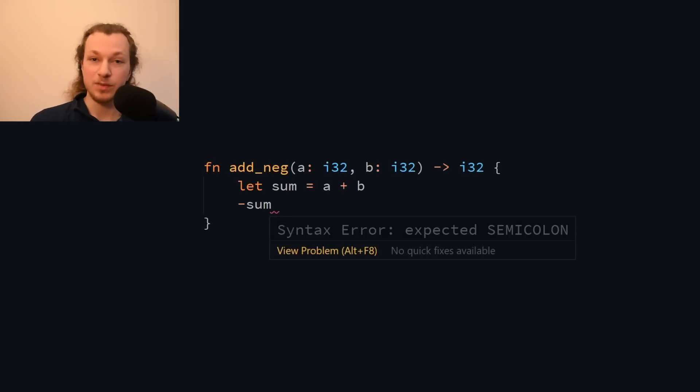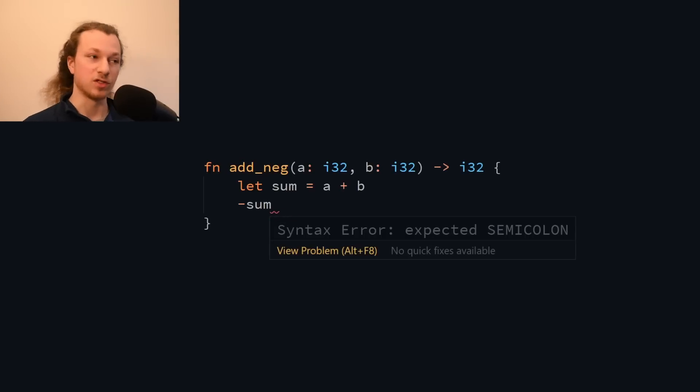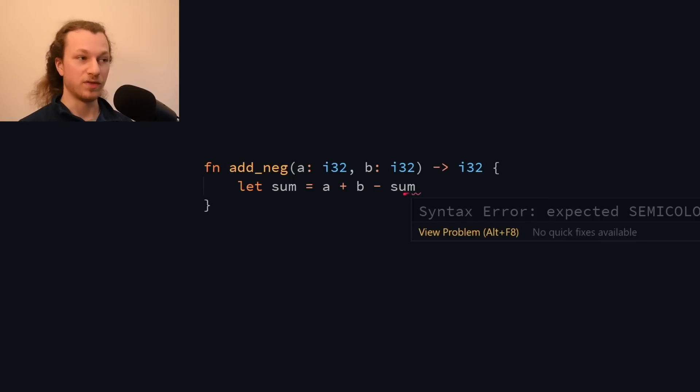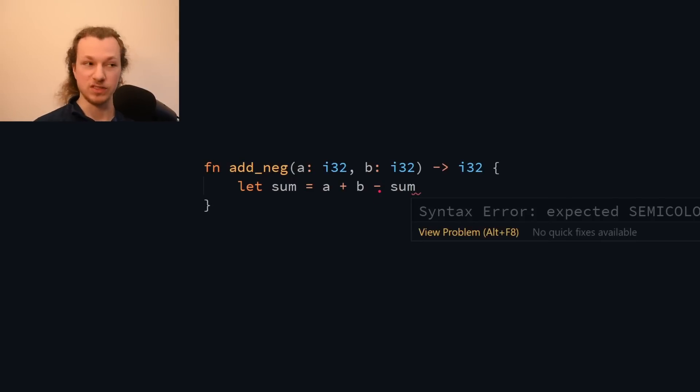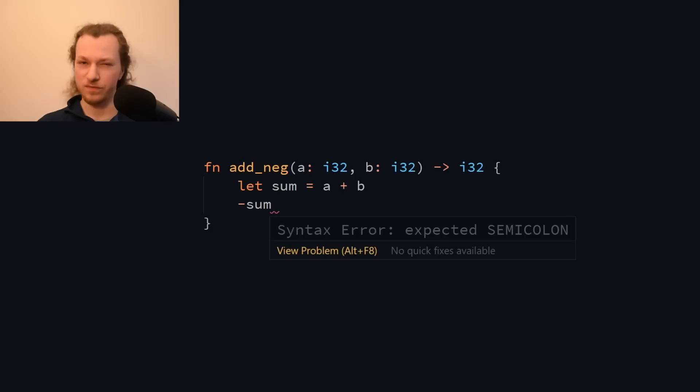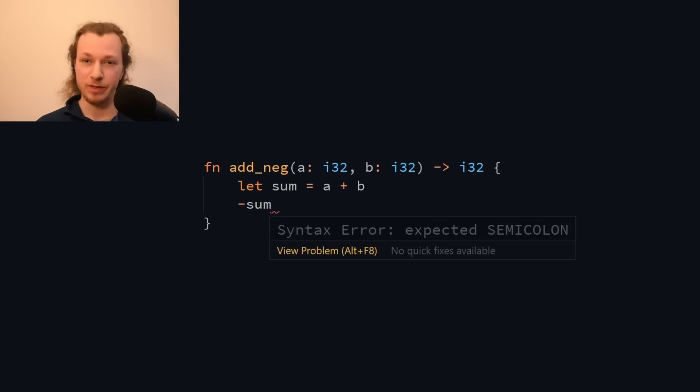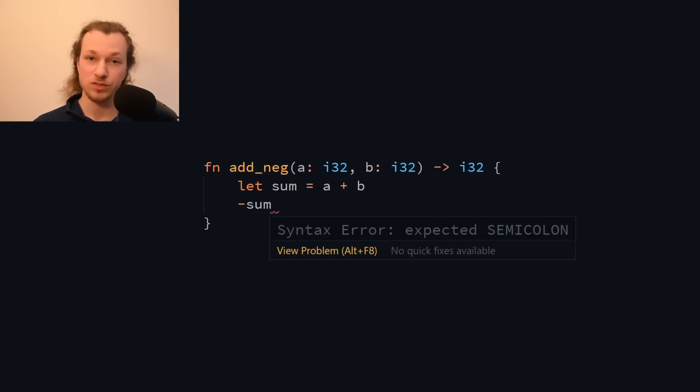And the reason this happens is, again, because the compiler ignores new lines, so it thinks this minus symbol should extend the previous statement to form a subtraction. And I think this might be one of the reasons why the Rust developers chose to use semicolons in the language.